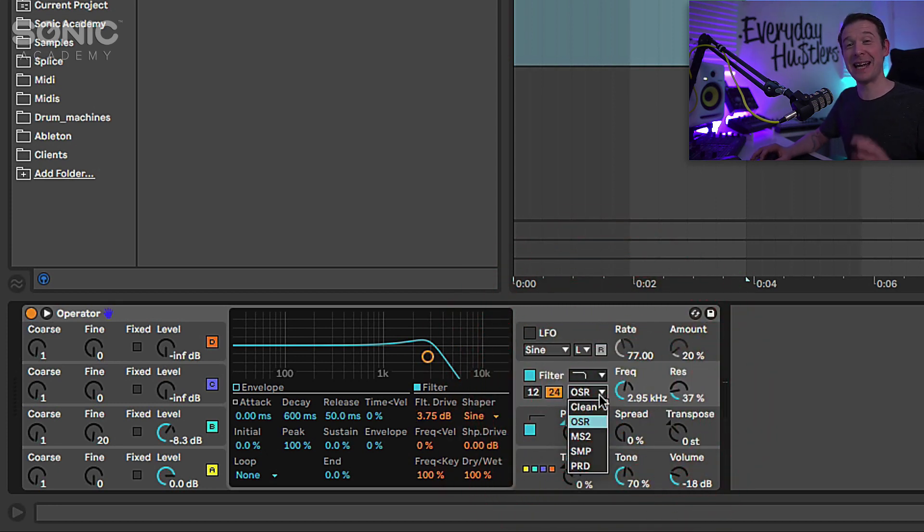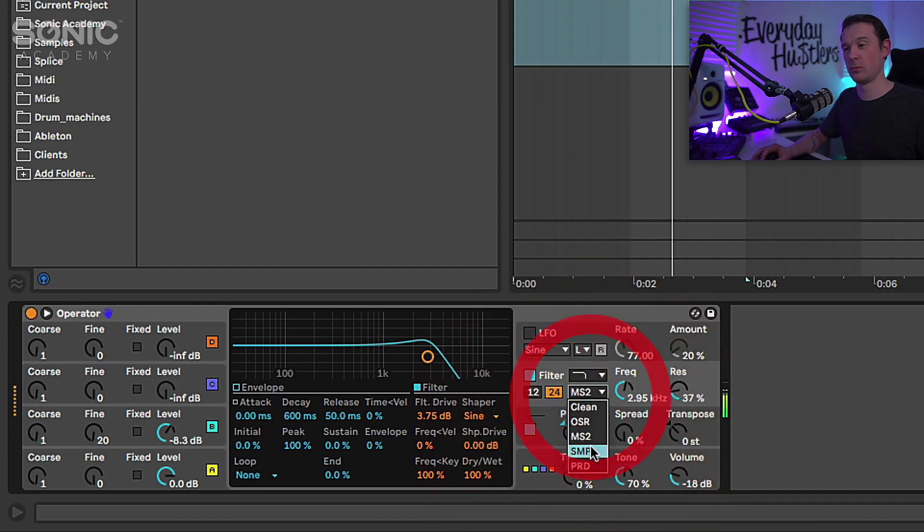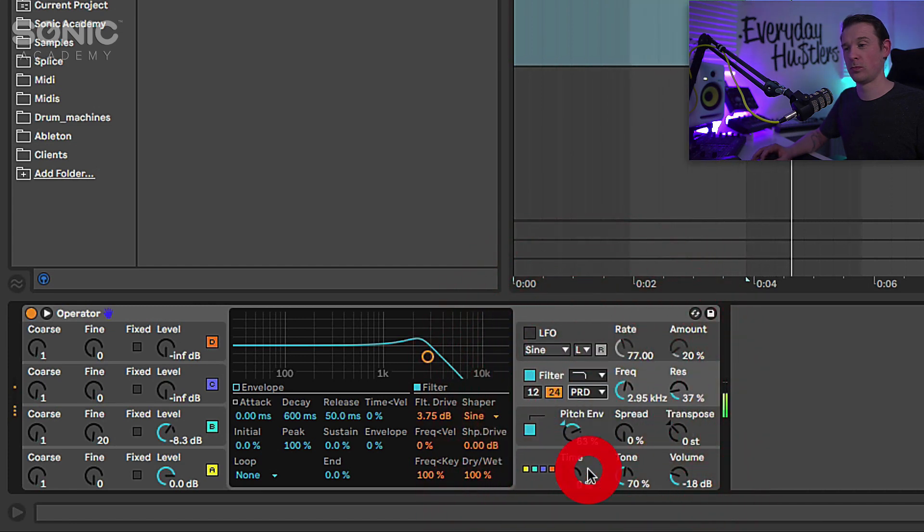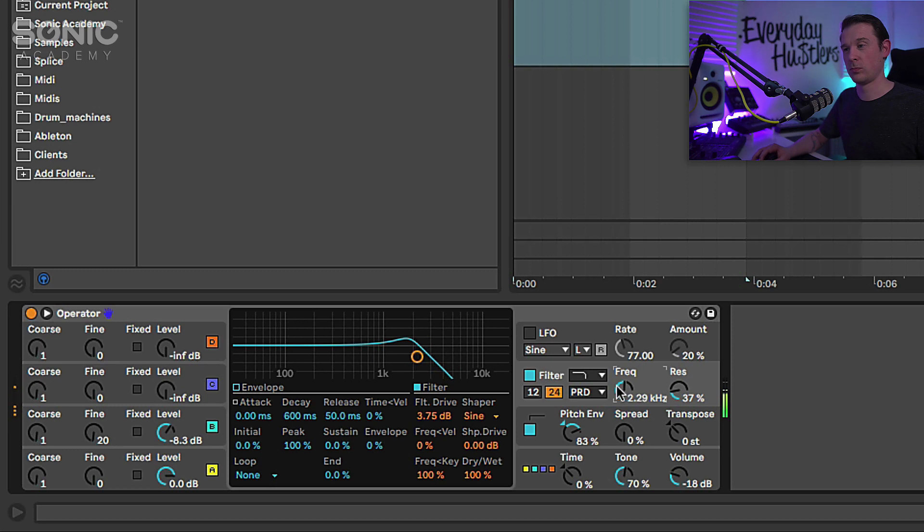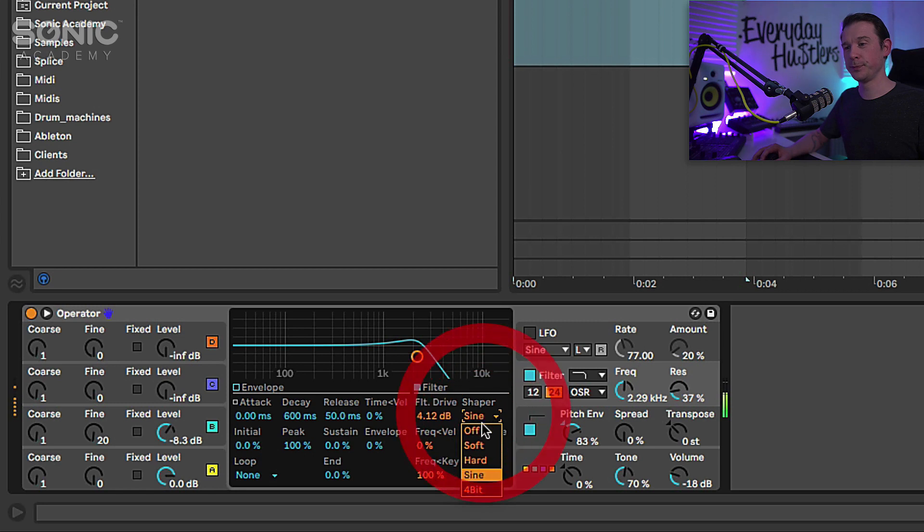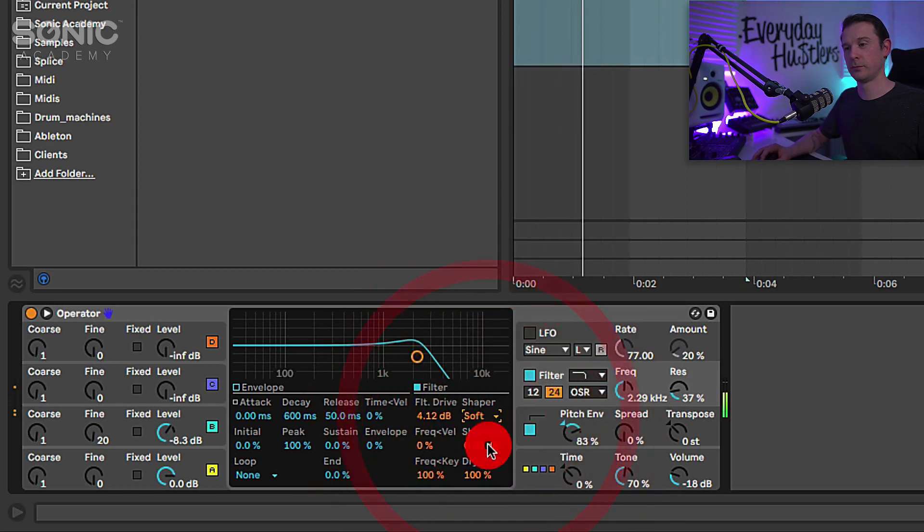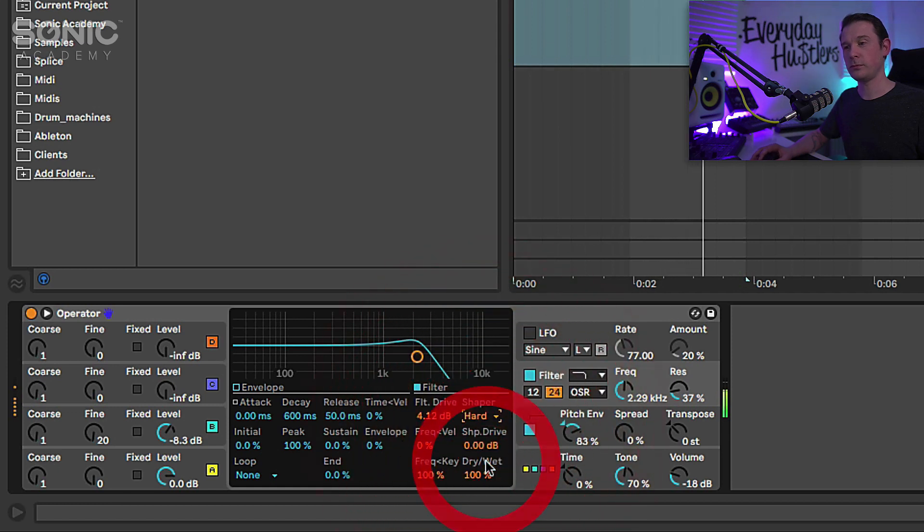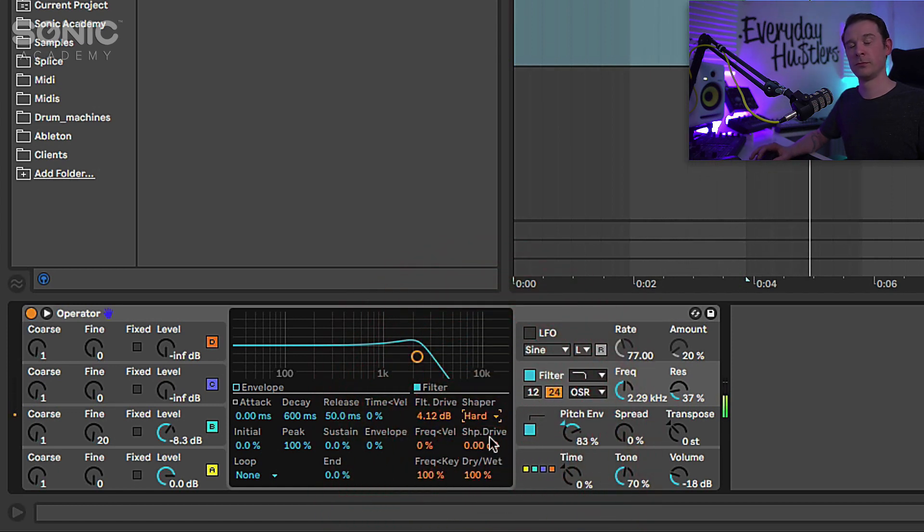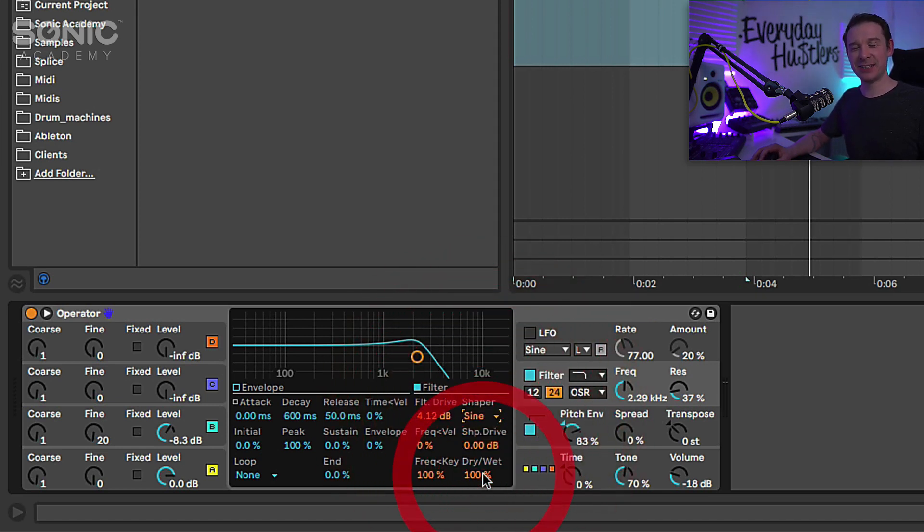There we go, we're getting that kind of plucky old school sound, it really sounds quite cool. Let's try a few of these different modes.